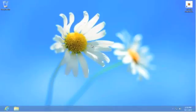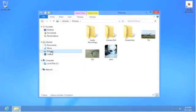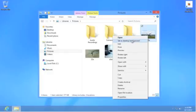To simply change the background, open up your file folder, go to your pictures folder, select the picture you want, right mouse click on the picture, and select Set as Desktop Background.